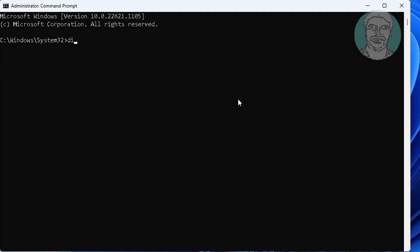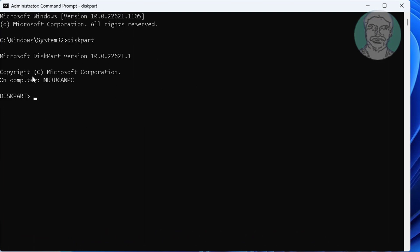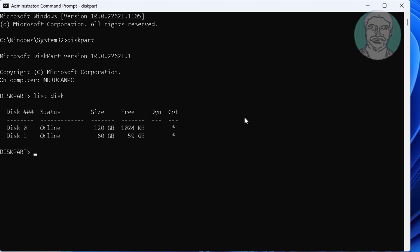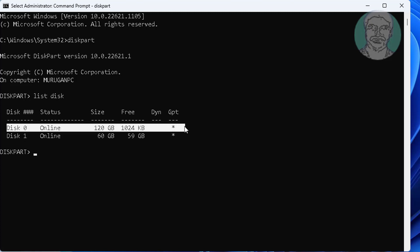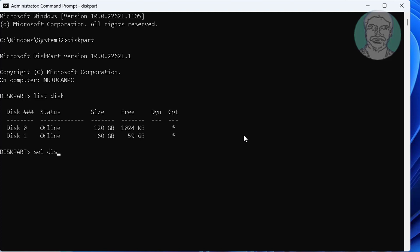Type diskpart. Type list disk. Type select disk 0.